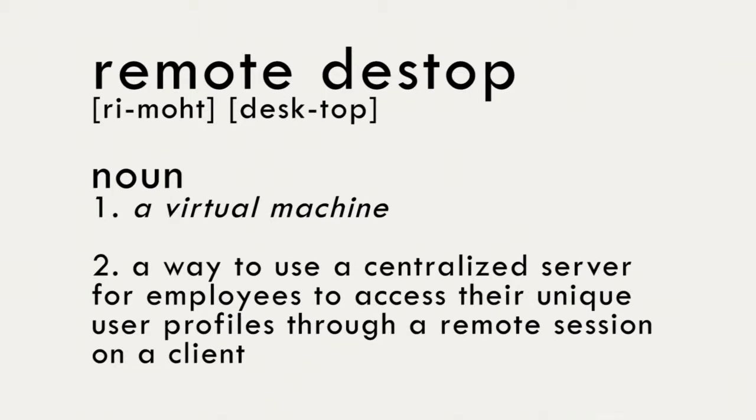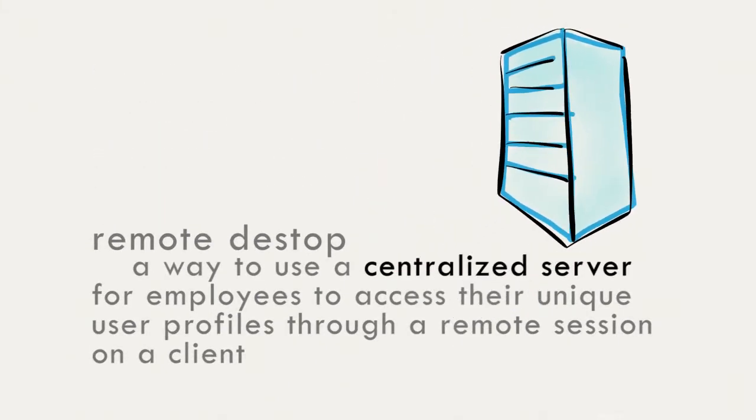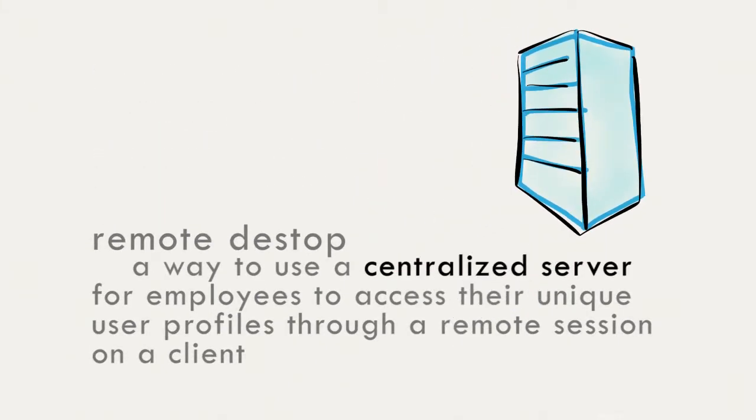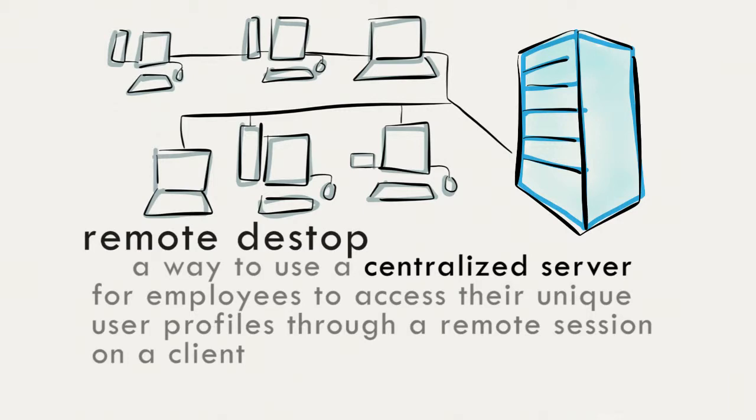Well, what does all that mean? Let's start with a centralized server. This is the server that is hosting your remote desktop connection, sometimes referred to as the remote desktop server.